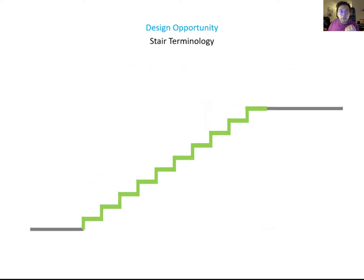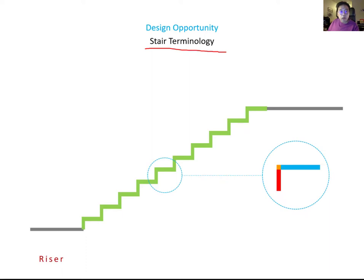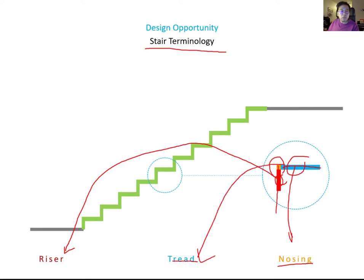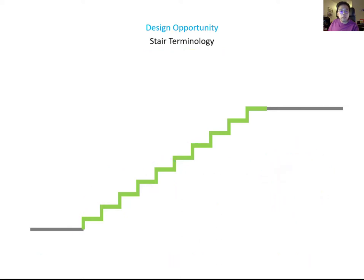Let's talk about stair terminology. Zooming into one step: the vertical part is called the riser, and the horizontal piece is called the tread. The intersection between the riser and tread is called the nosing. Please know this basic terminology to understand about stairs.